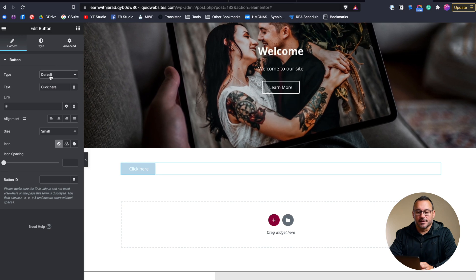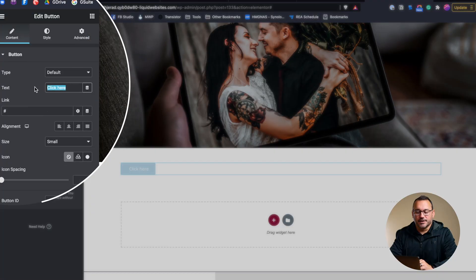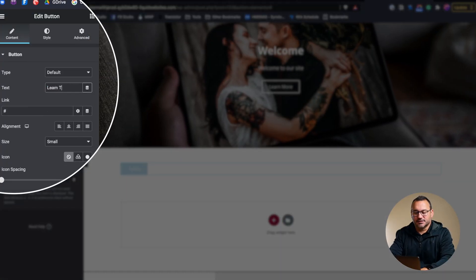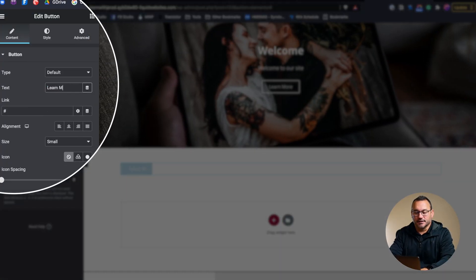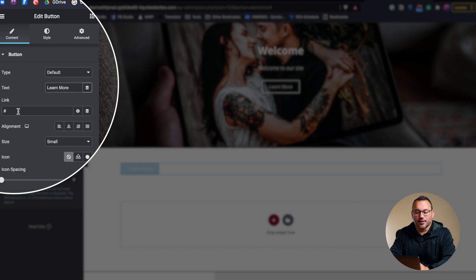It's also like if you're using this button to submit data, there's different ways that you can configure a button. We're just going to leave it at default. So here's where you would customize the text. We'll type in learn more, just make it a typical learn more button.